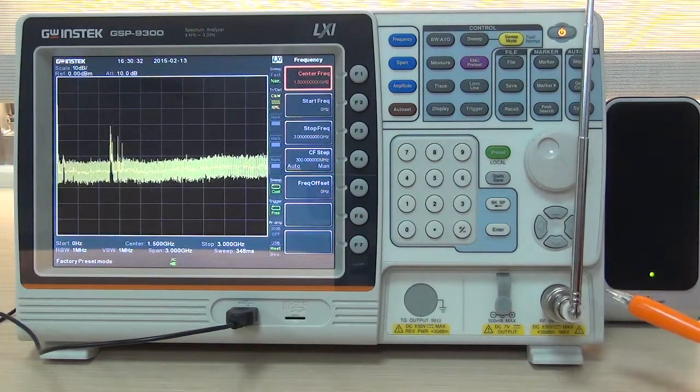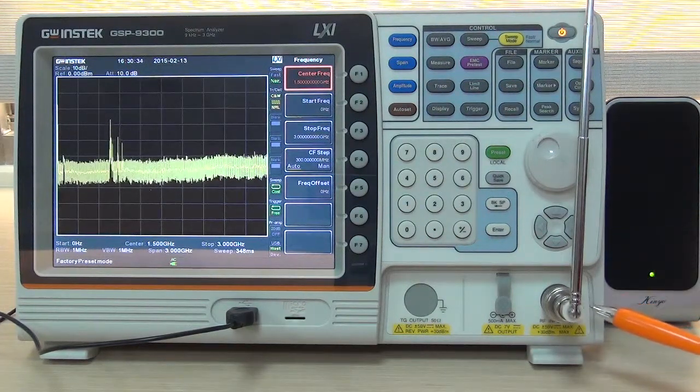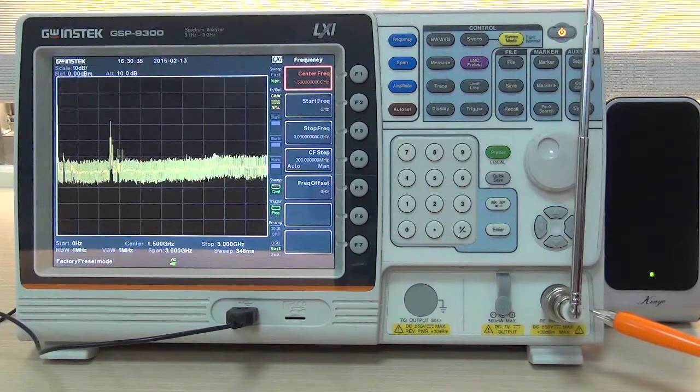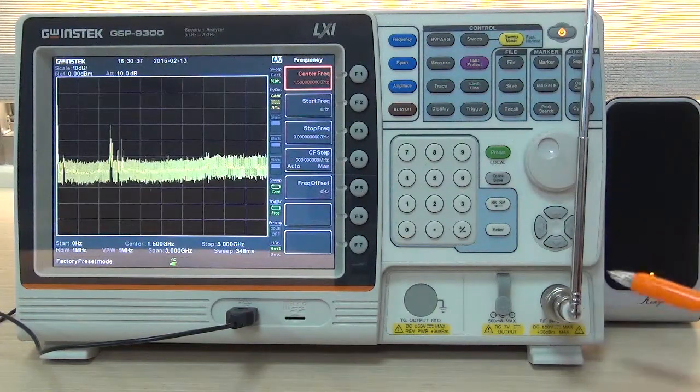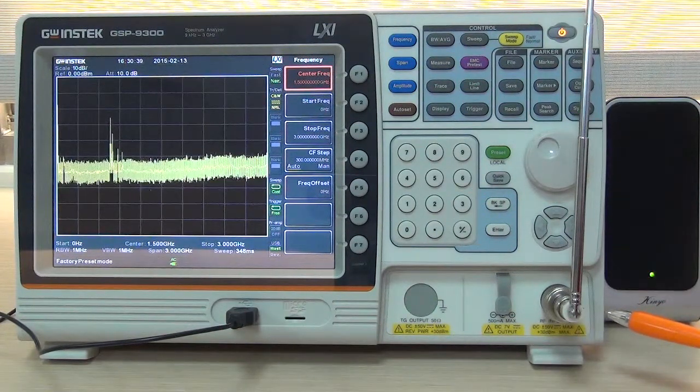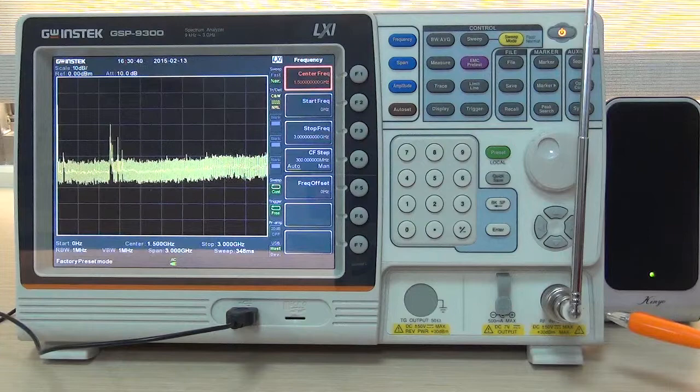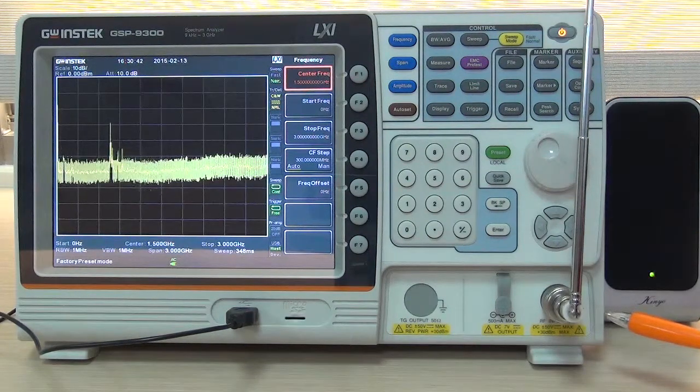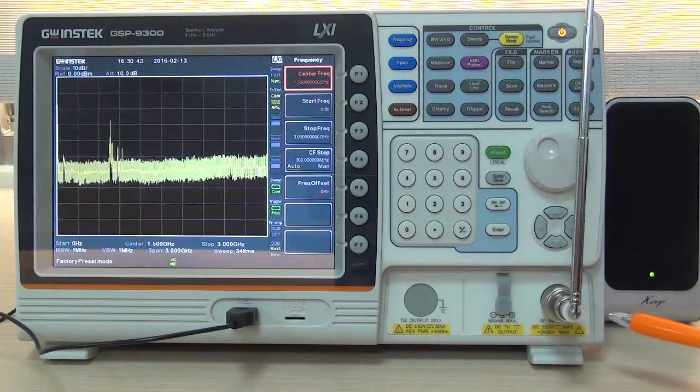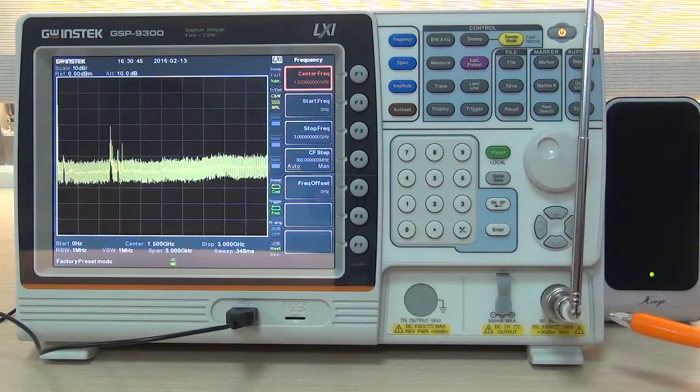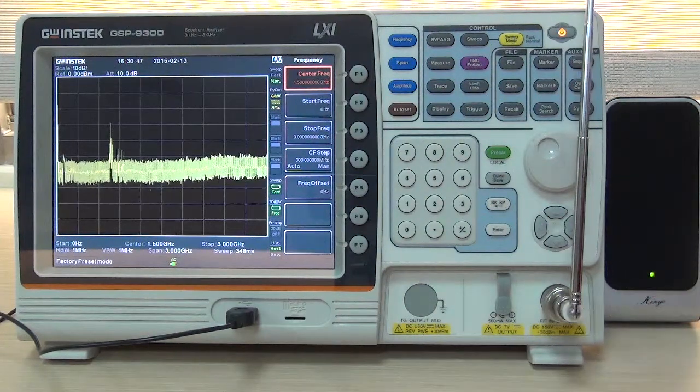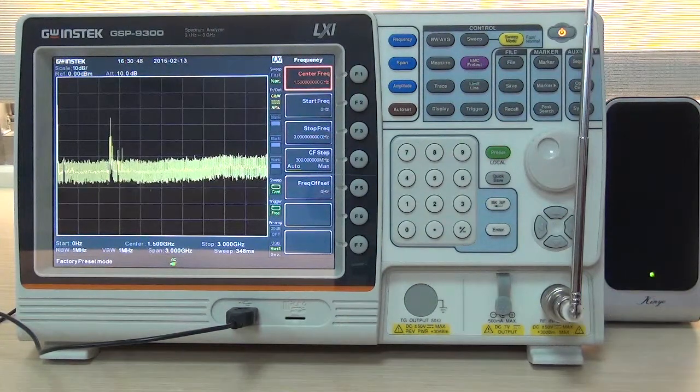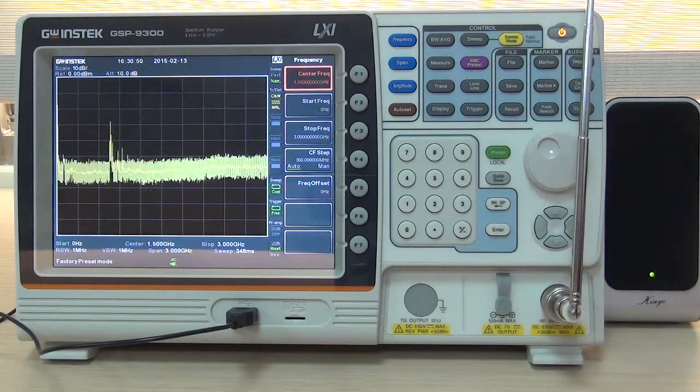First, connect N-Type to BMC adapter and connect BMC type FM antenna with RF input port on the front panel of GSP9300. Next, connect earphone or speaker with earphone output port on the rear panel of GSP9300.